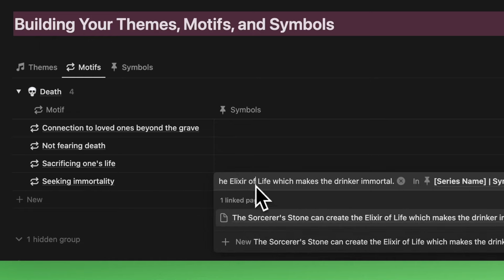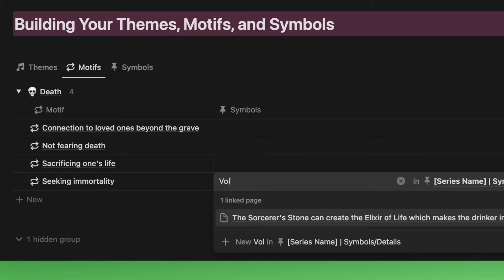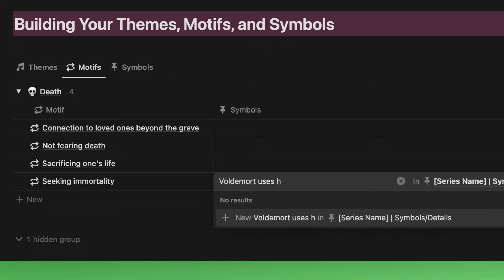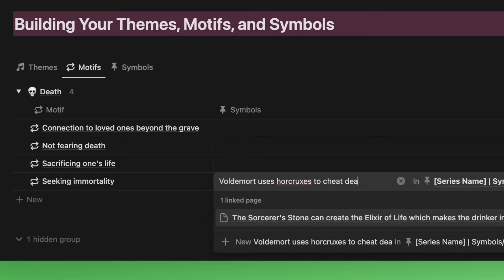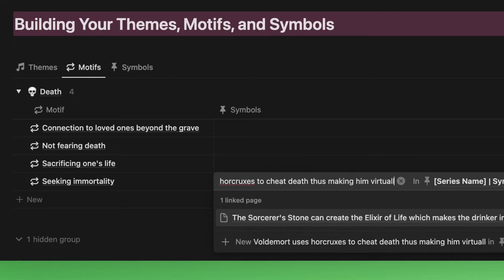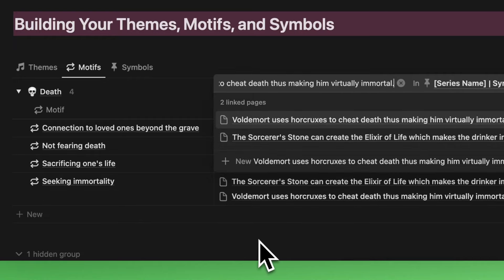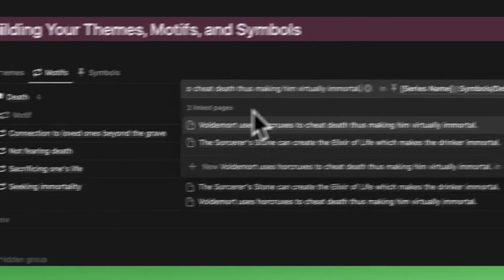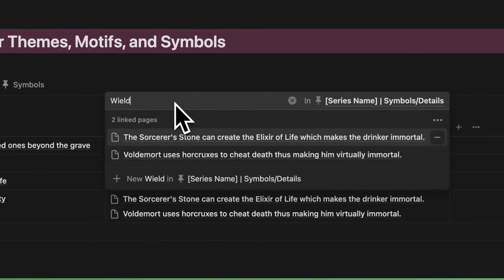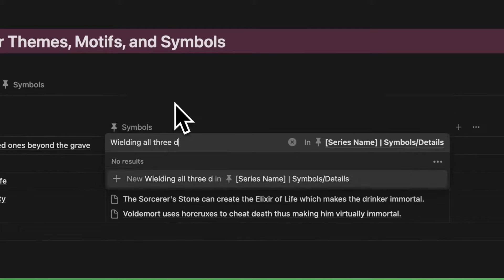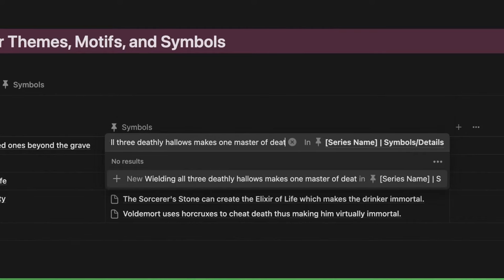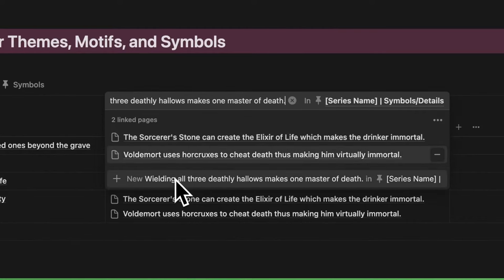Let's add another symbol for seeking immortality. Voldemort uses horcruxes to cheat death, thus making him virtually immortal. And one more symbol for seeking immortality: how about wielding all three deathly hallows makes one master of death.